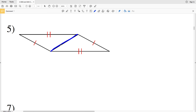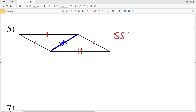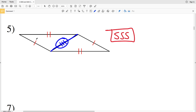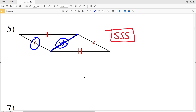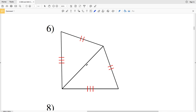For number five, the triangles share this same side, so it's congruent to itself. This side is congruent to its corresponding side, and those other two sides are also congruent. Since all three sides of one triangle are congruent to the corresponding sides of another triangle, the triangles in number five are congruent by SSS, Side Side Side congruence.